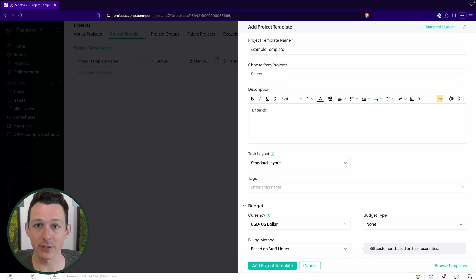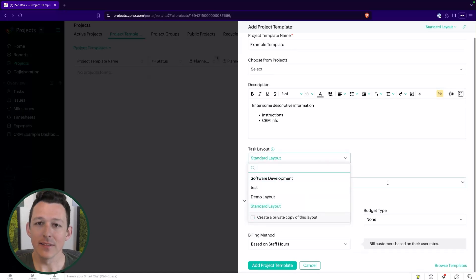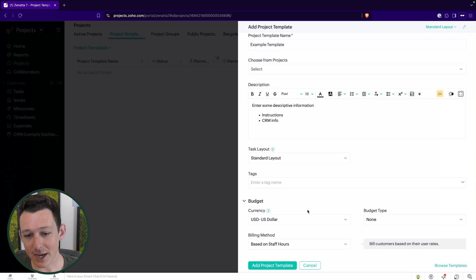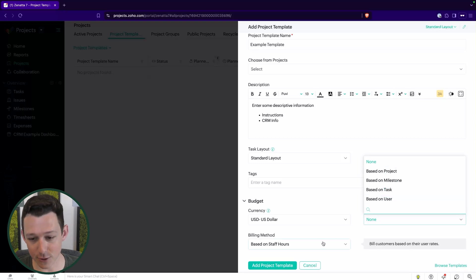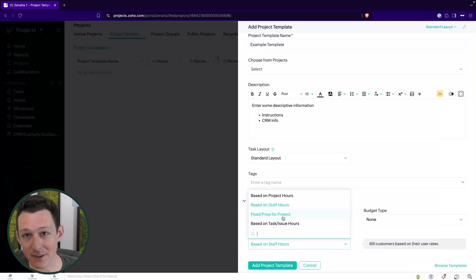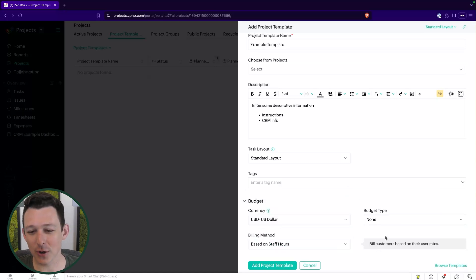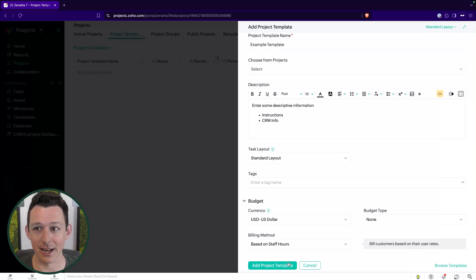Under the description is a rich text field to enter some descriptive information. These can be nice if there's a templated set of instructions, or maybe if you're launching this from CRM, you can add CRM info here. Your task layout defines the available statuses and custom fields for tasks in this project. Down below, we can set the budget and budget type — you can do fixed budgets based on projects, milestones, tasks, and users, then make it based on total project hours, sum of staff hours, fixed price, or billable task hours. I'm going to make a whole separate video going through the budgeting options.